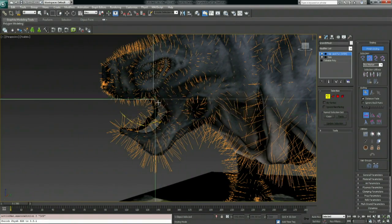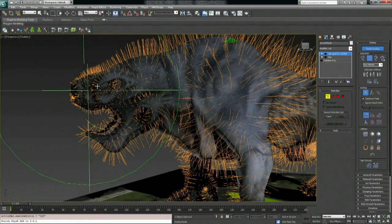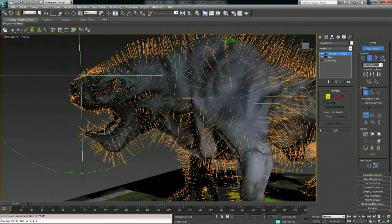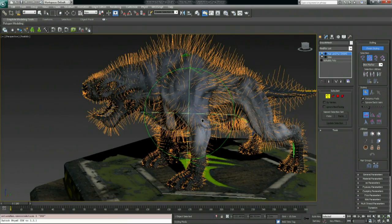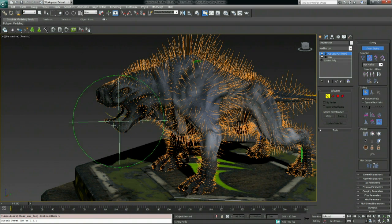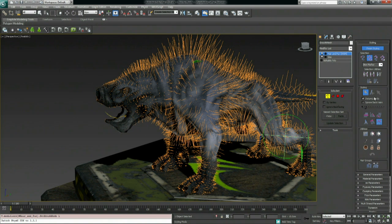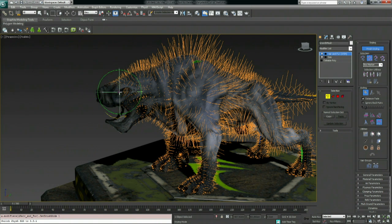Even though we removed areas we didn't want fur — like the mouth and stitched-up eyes — we still needed those for shadow purposes. We don't want hairs on some regions of the face or the feet, so we'll go in and scale those areas down. Another way to do this would be to use the Cut brush; however, using the Cut brush doesn't completely remove the curve, so you'd still get interpolation from nearly no curve to some curves. Since we don't want any fur at all in those areas, we just scale it down.